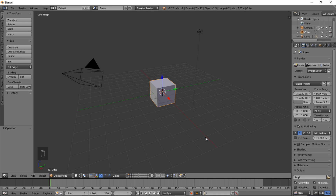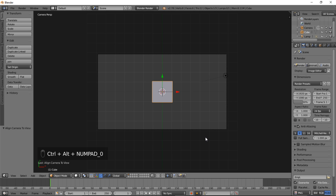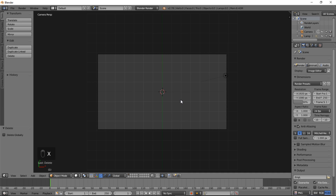To start off, let's type Numpad 7 on our keyboard to go into top view, and then we're going to bring the camera into our view by typing Control, then Alt, then Numpad 0. Delete the default cube by typing X and clicking Delete.